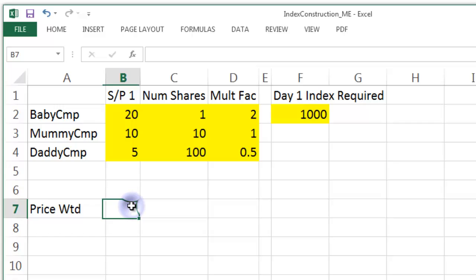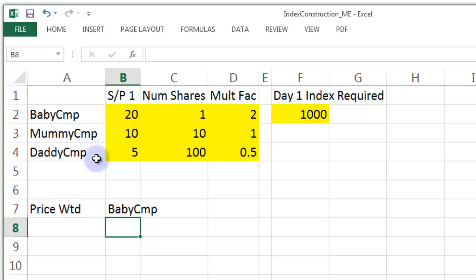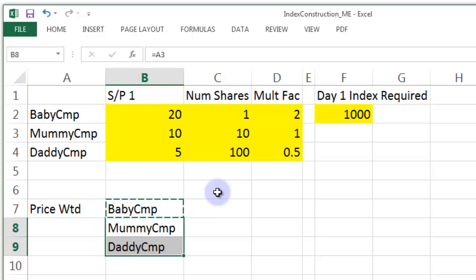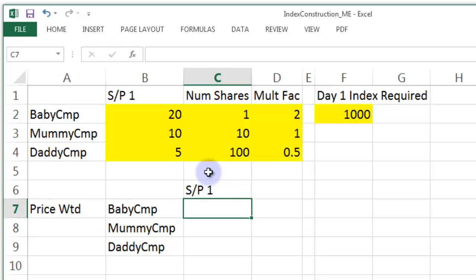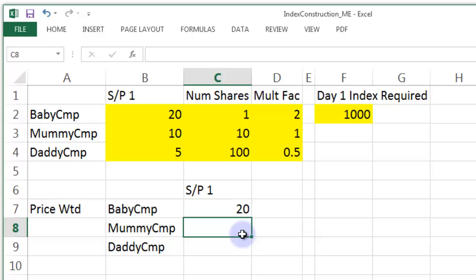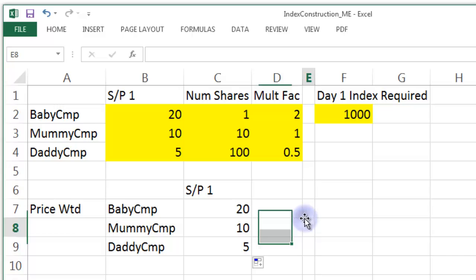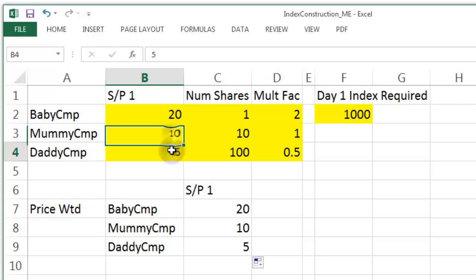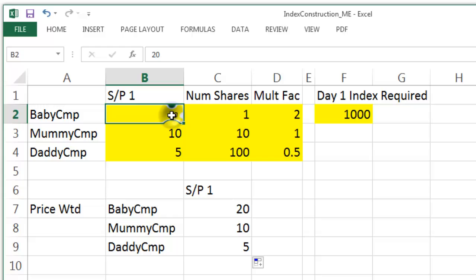Let's build up a price-weighted index. We're going to start on day one with Baby Company. The share price on day one is going to be equal to what we set in the yellow area — equal to this. That copies down to get the other two, giving us 20, 10, and 5, the same as in the input area.